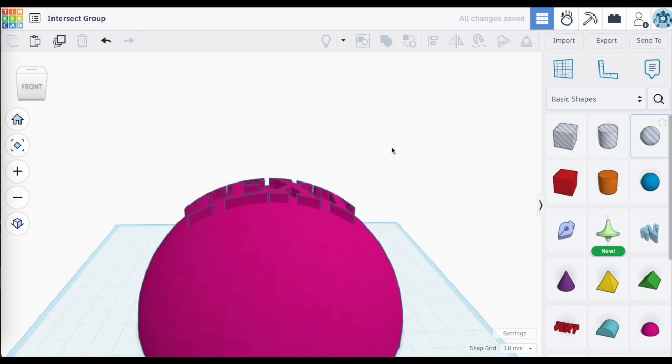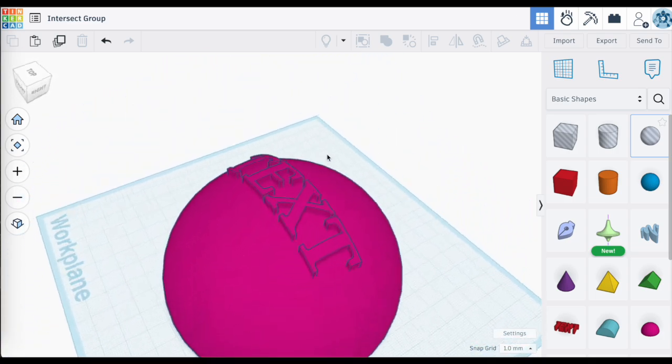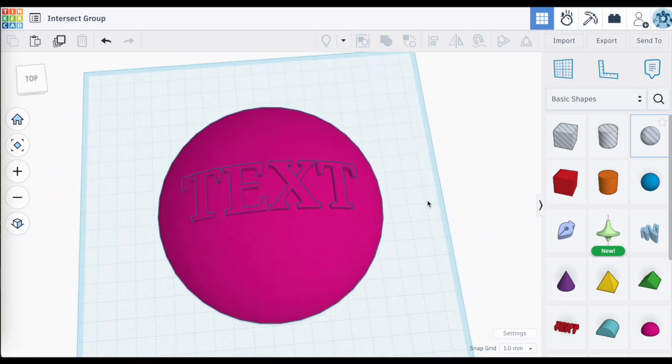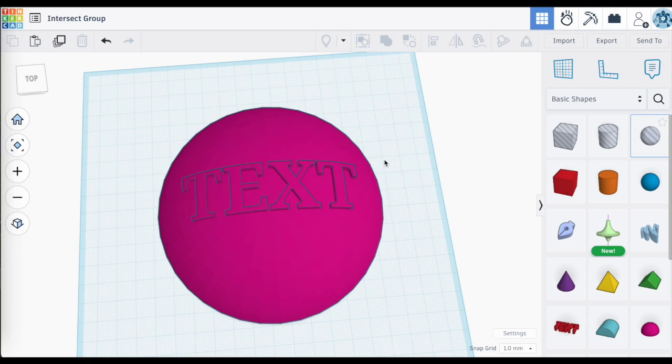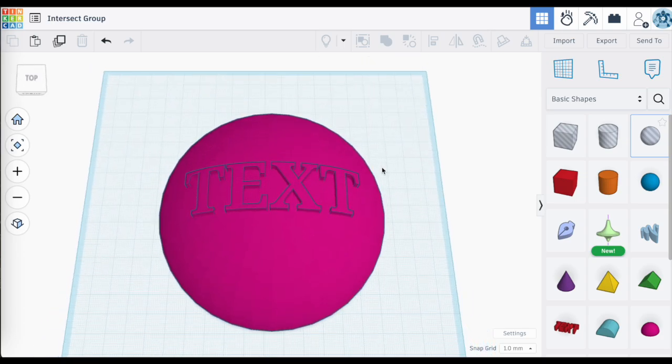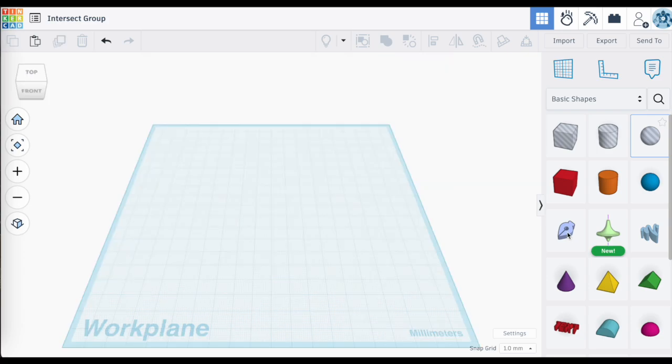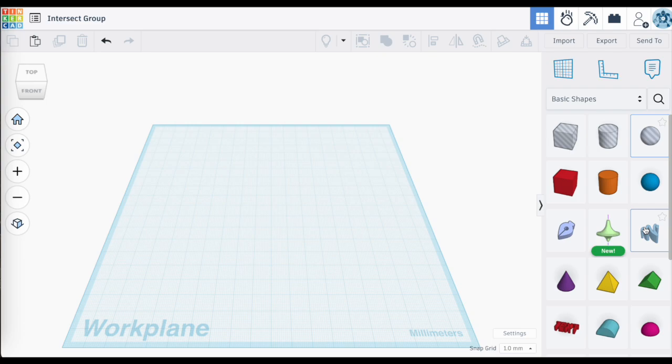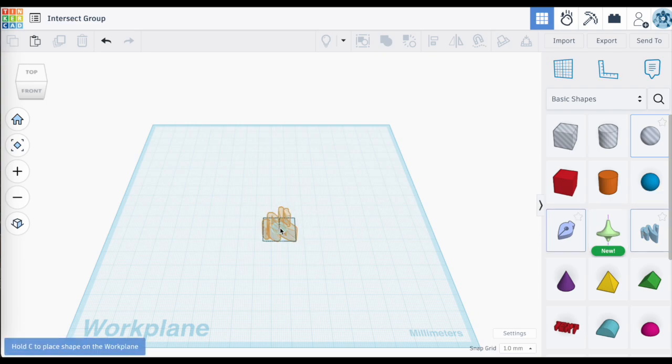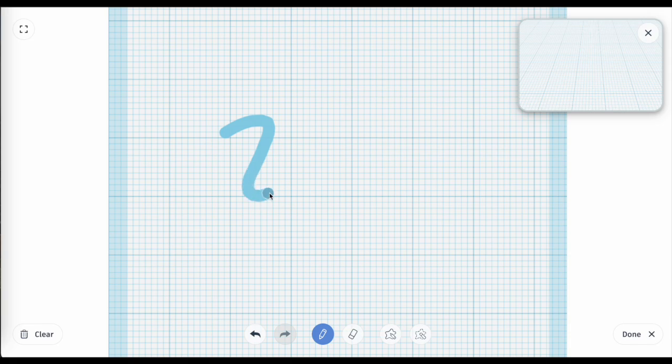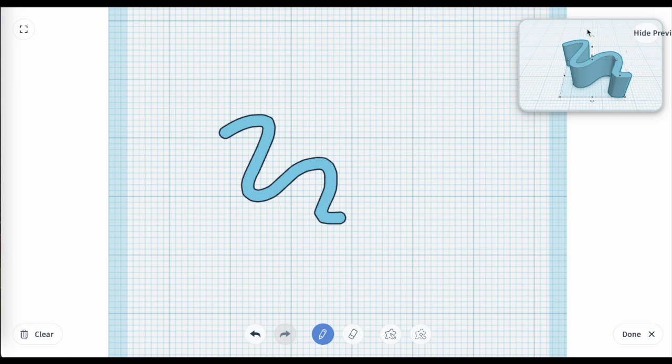I could have done this without using Intersect Group, but it would have taken many more steps involving creating cutouts and then grouping objects back and forth. But with Intersect Group it's fast, and we're just scratching the surface here because don't forget you have other ways to generate shapes using Extrude Sketch, Revolve Sketch, and even Scribble. Any unique shapes that you create in these tools can also be used and grouped through Intersect Group with other shapes.